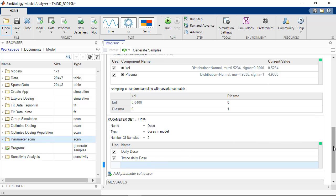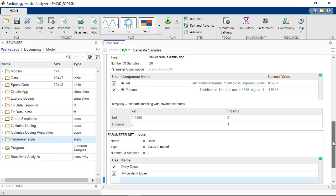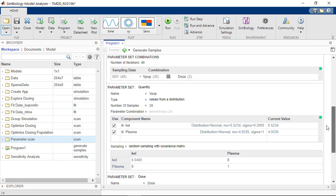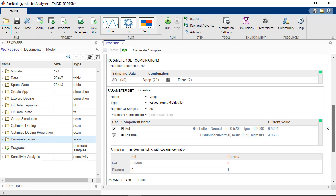Now I've created two parameter sets, one for the dosing schedules, one for the virtual population. So the question is now how to combine them. So here at the top of this section, you see the different options.